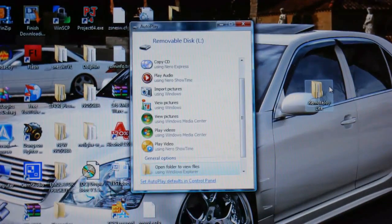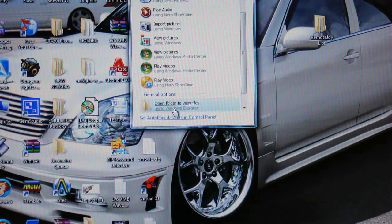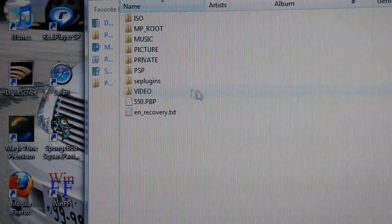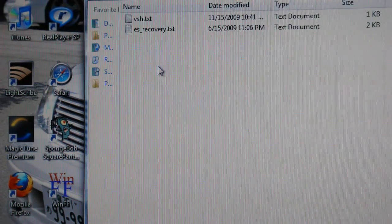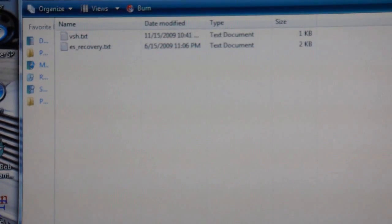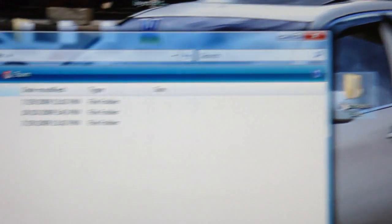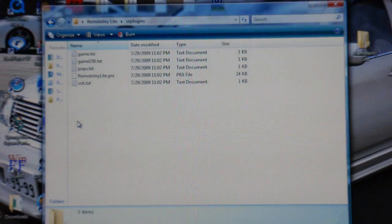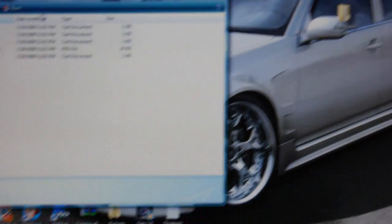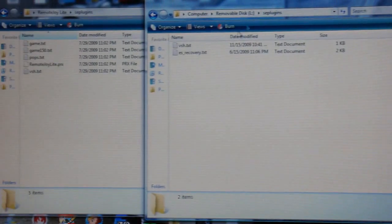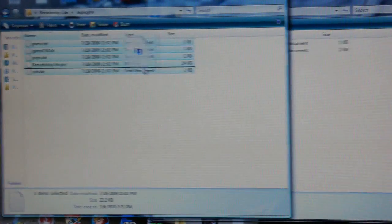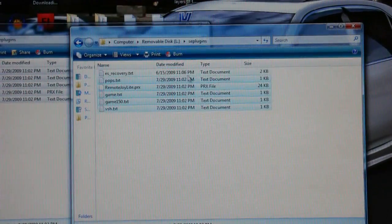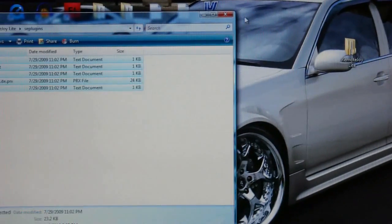Now what you're going to want to do is open this up. Open folder to view files. Then on your, this will be your PSP's root. You're going to click on SE plugins. And then you're going to have something over here. It doesn't matter what it is. Now what you're going to want to do is go to that remote joy light folder. Double click on that. Click on SE plugins. And now do this. Put this on one side. And then we're going to get the PSP on the other side. And all you're going to want to do is highlight all of this, drag and drop it onto the PSP. Click copy and replace. And you now have the plugins ready on your PSP.